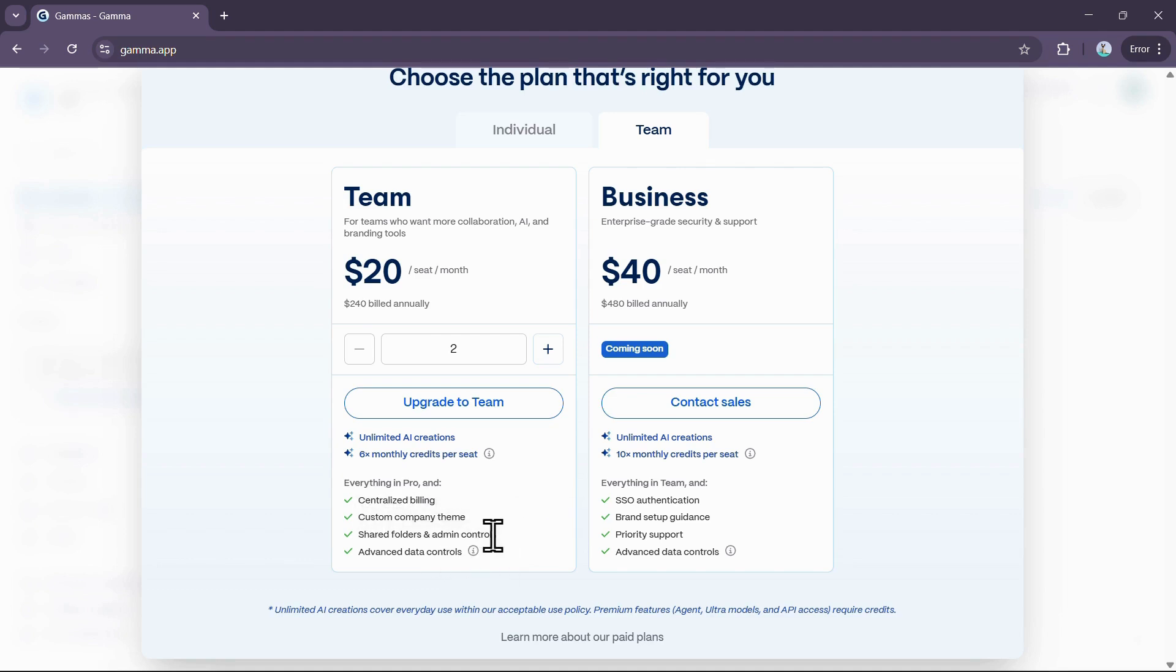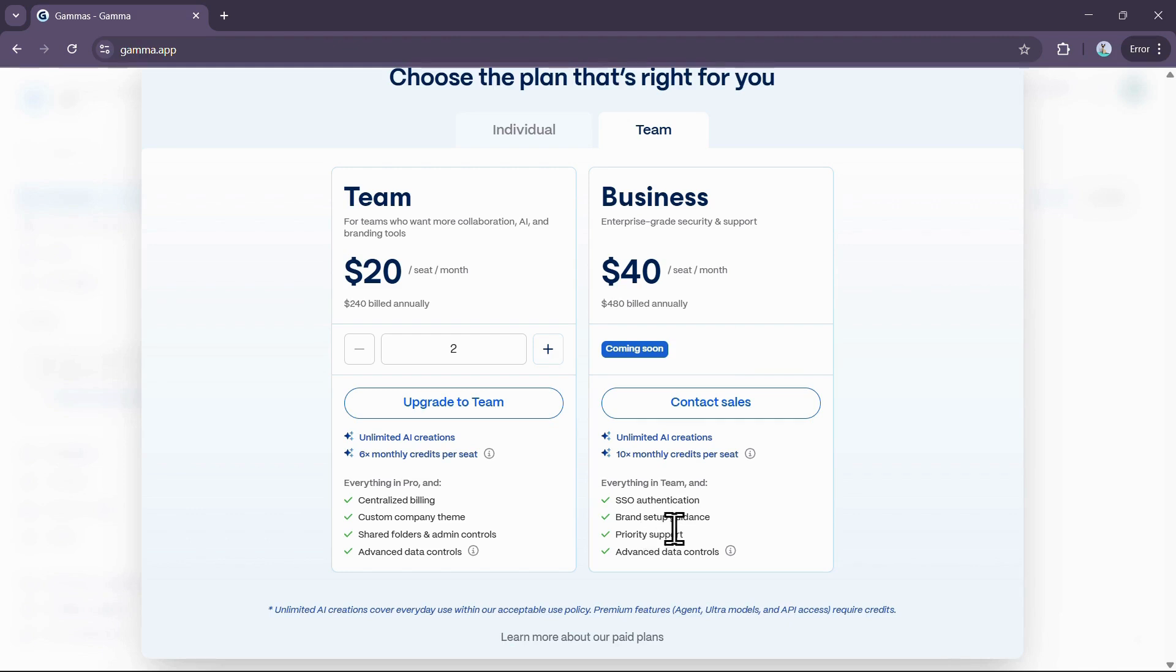There is also a Business plan for $40 per seat per month, which offers enterprise-grade security, SSO authentication, and priority support. Both the team and business plans also feature unlimited AI creations for your workspace.